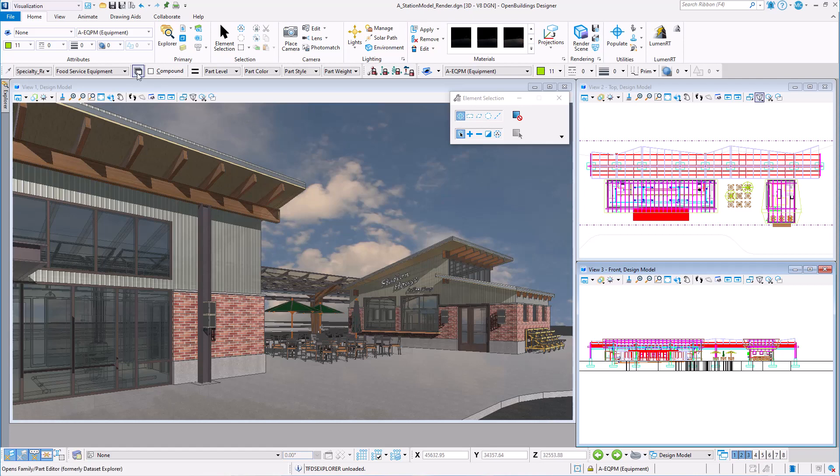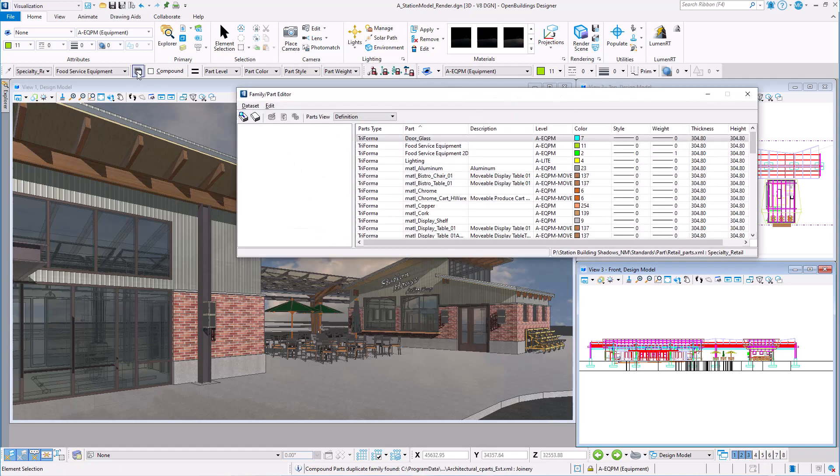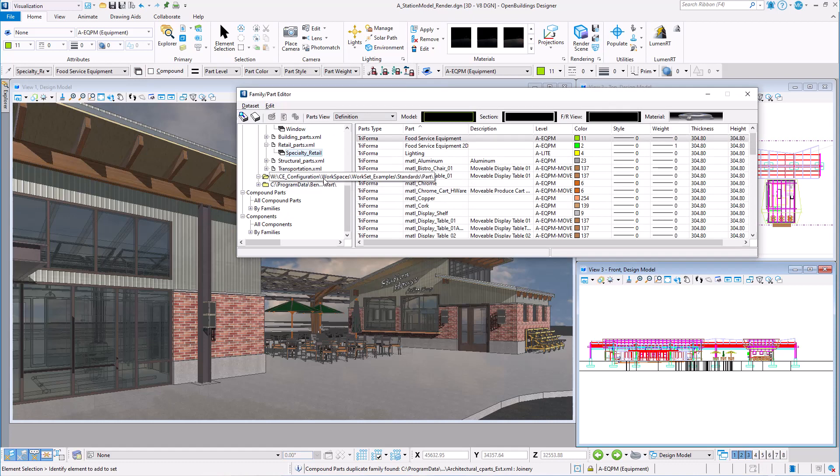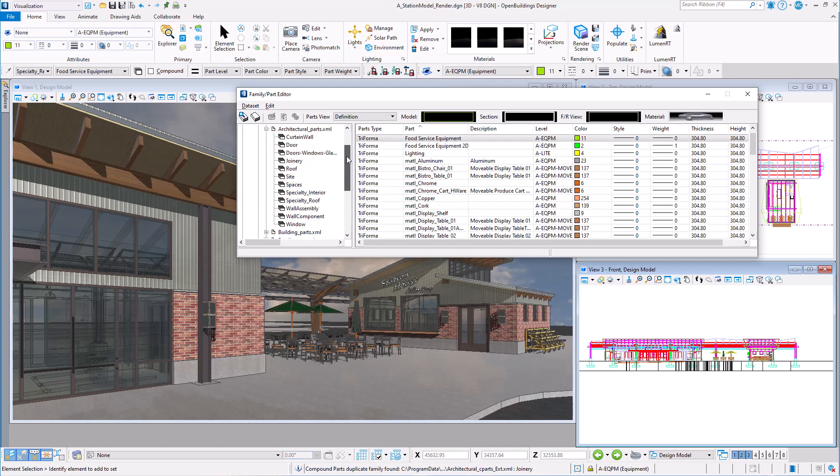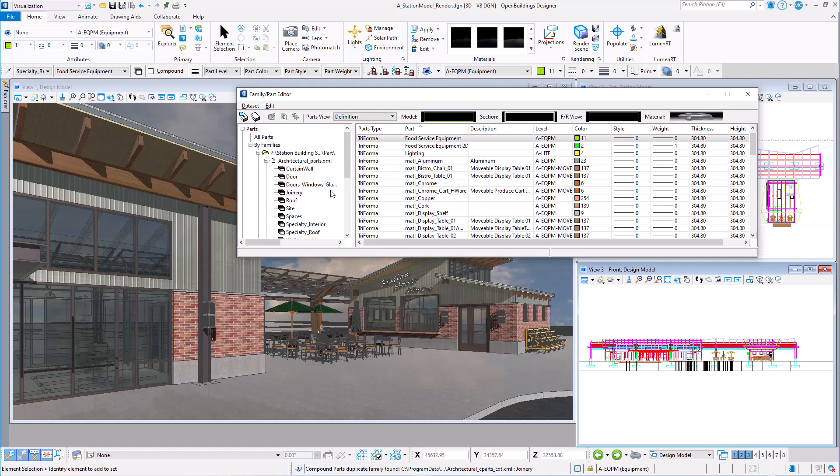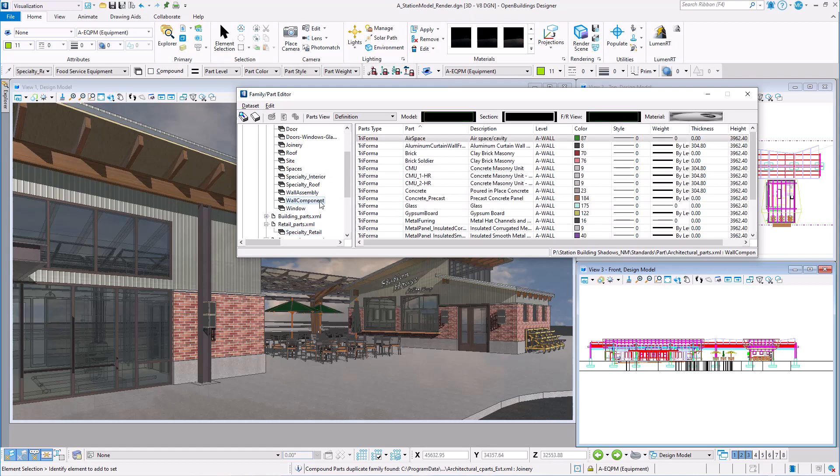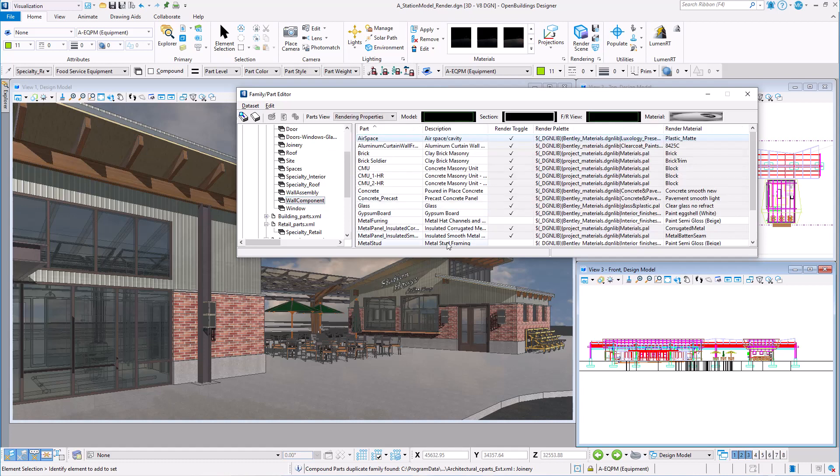Let's start by opening the family part editor. Note that I have parts that are stored in the delivered regional data set as well as the workspace and also the current work set. You want to be careful about where you modify material assignments, since they will change materials on any model that points to that data set. This is one of the reasons I have copied so many of the parts I am using to the work set data set, because I want to change the materials for my project.